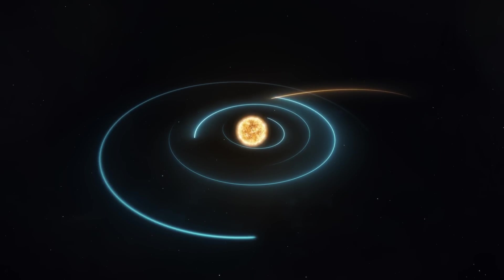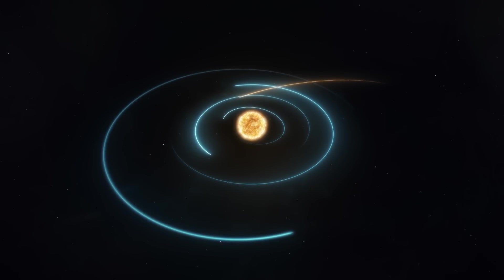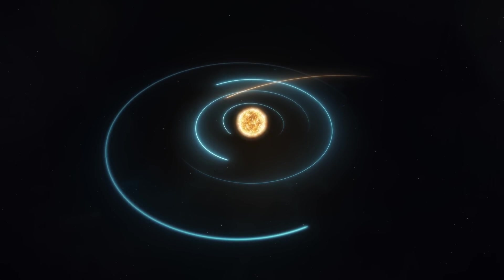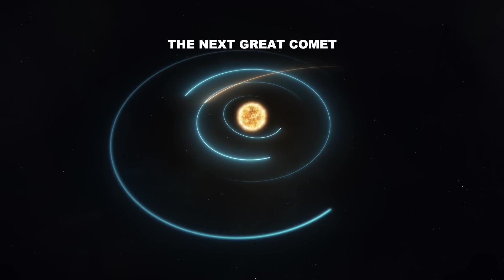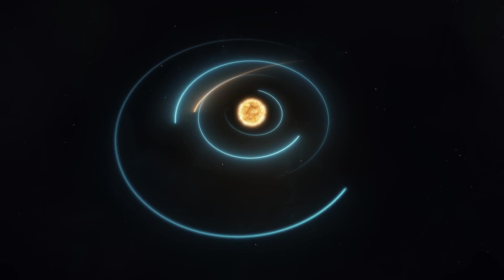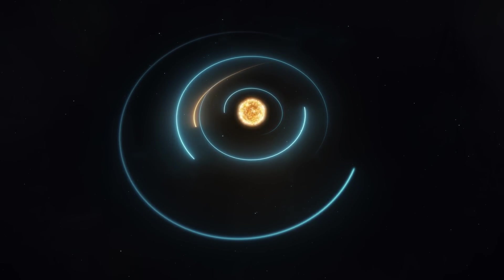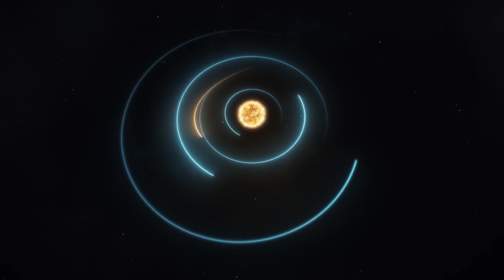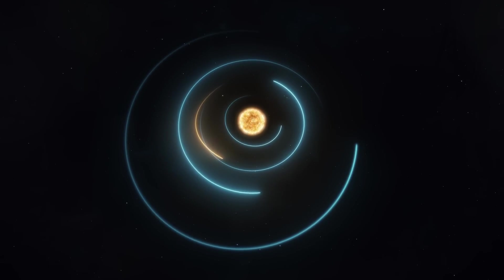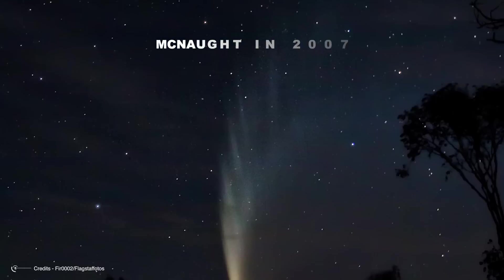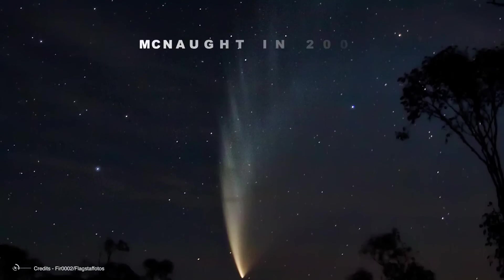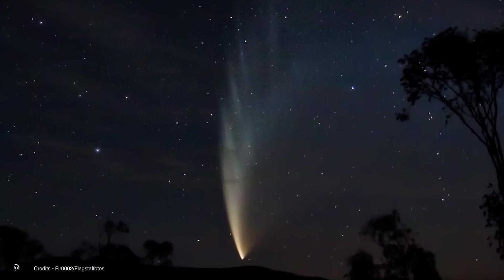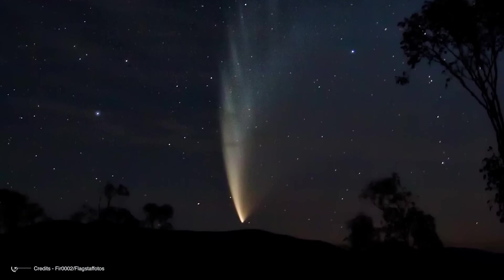Comet A3 has the potential to become a standout celestial event akin to what we call The Next Great Comet. This title is reserved for comets that become so exponentially bright, they catch the attention of even casual observers. Past comets that have earned this accolade include Hale-Bopp in 1997 and McNaught in 2007, both of which delivered spectacular shows.